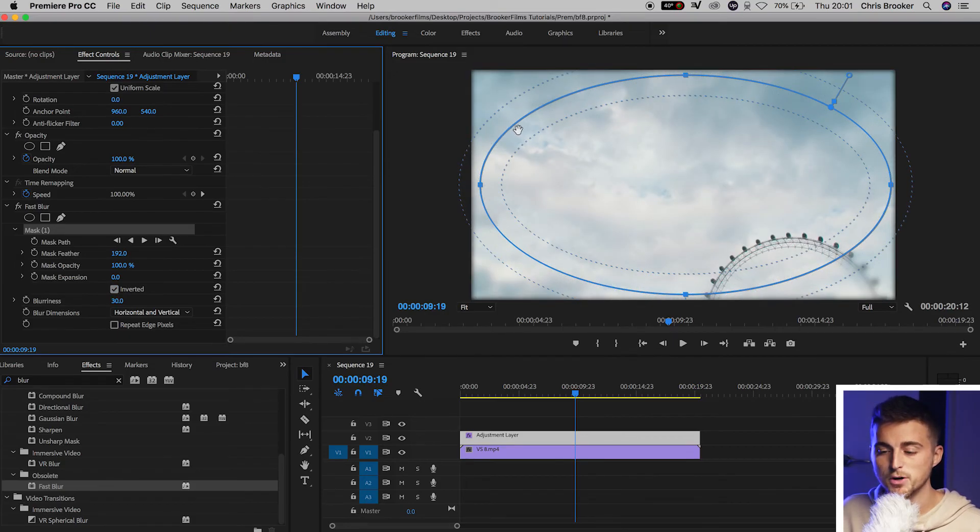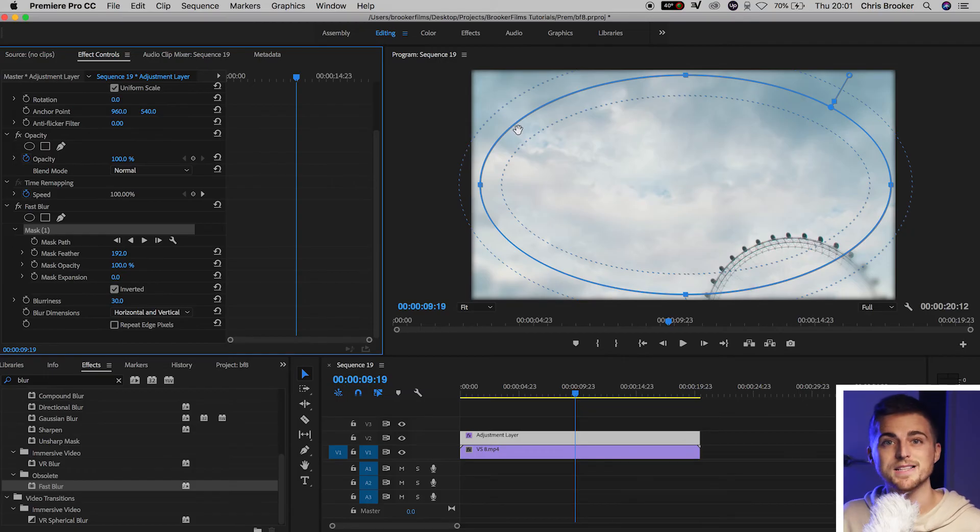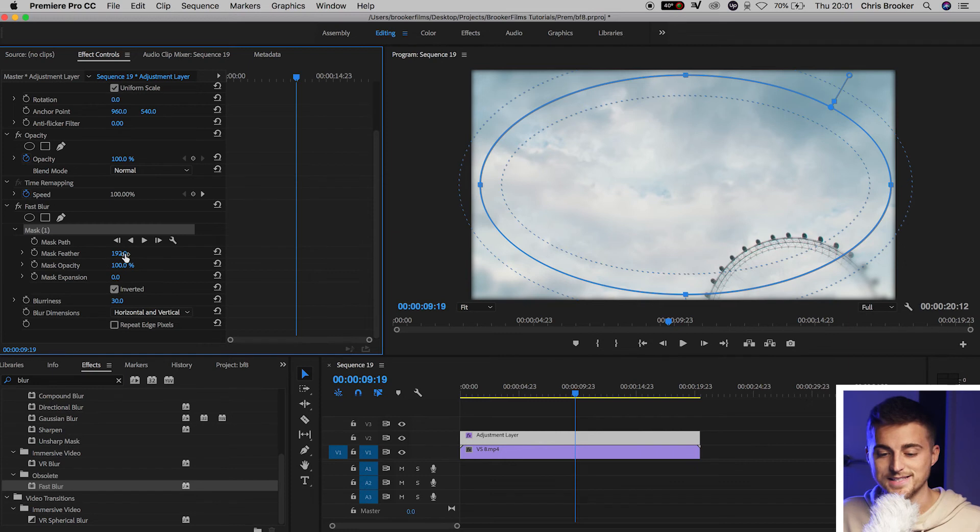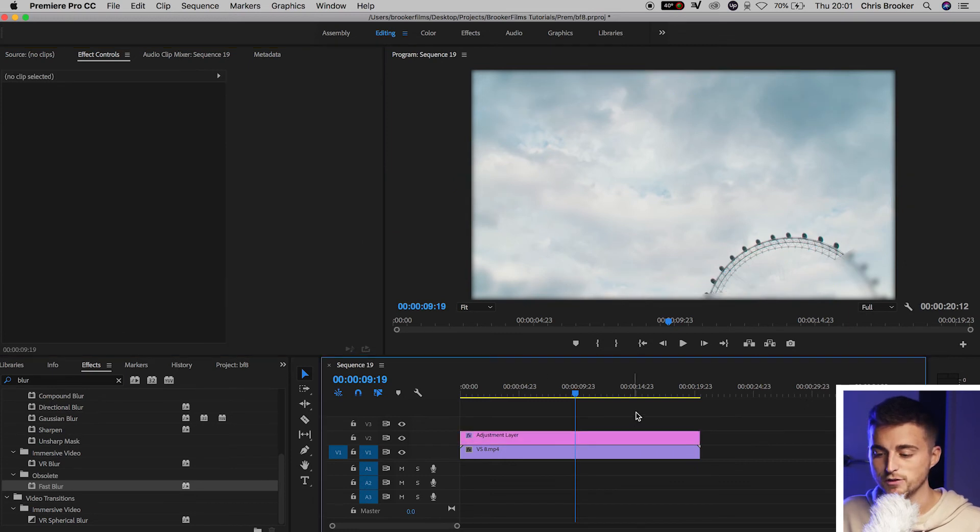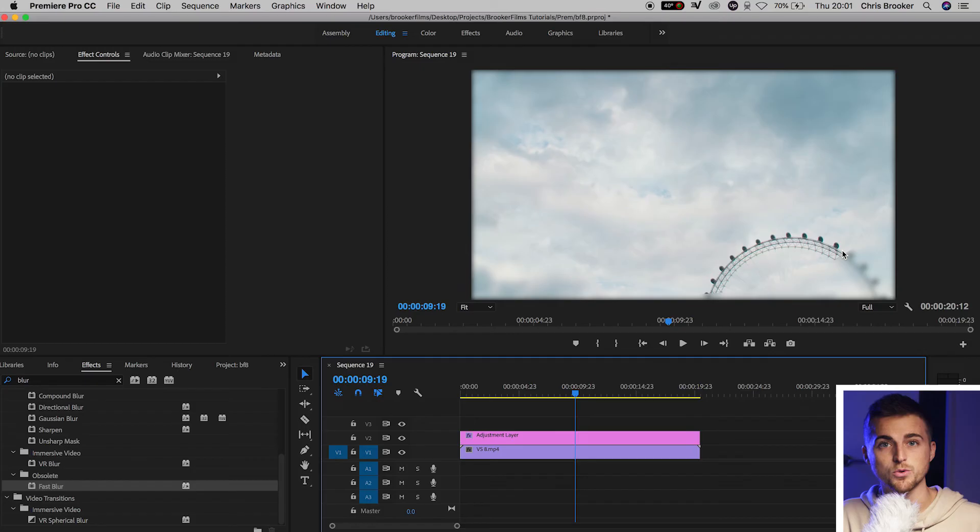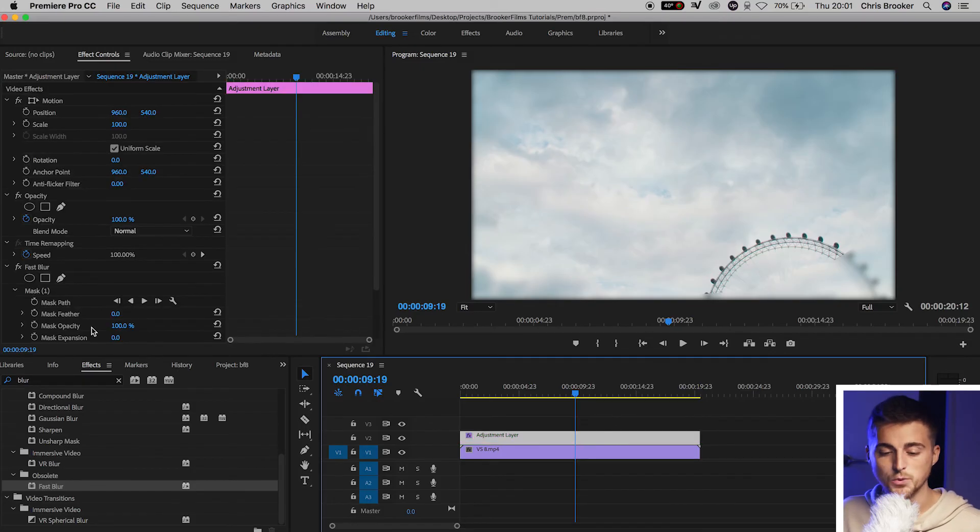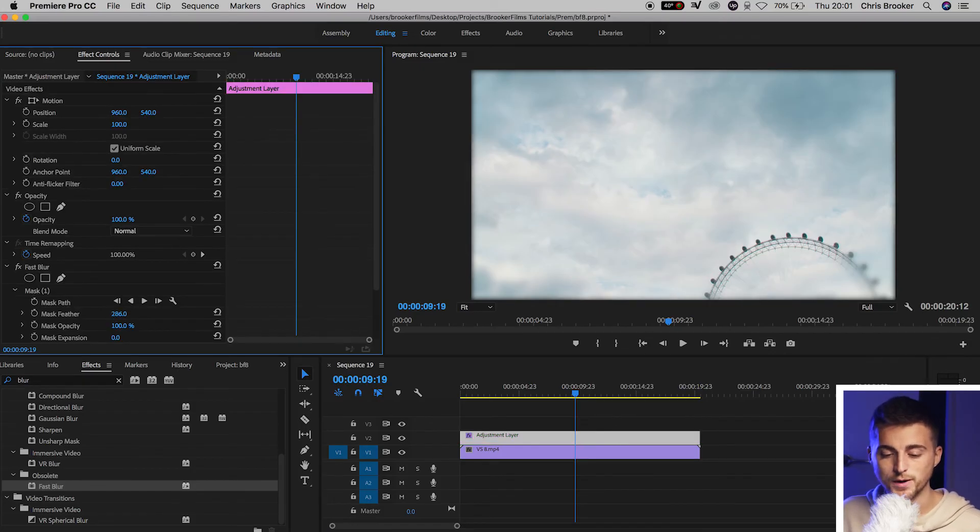Increasing the mask feathering is basically going to smooth that transition from blurred to not blurred. If we have this at 0%, you'll see we have this harsh fall off where all of a sudden it's crystal clear and next minute it's really blurry. So we want to pull this all the way up to around 200%.